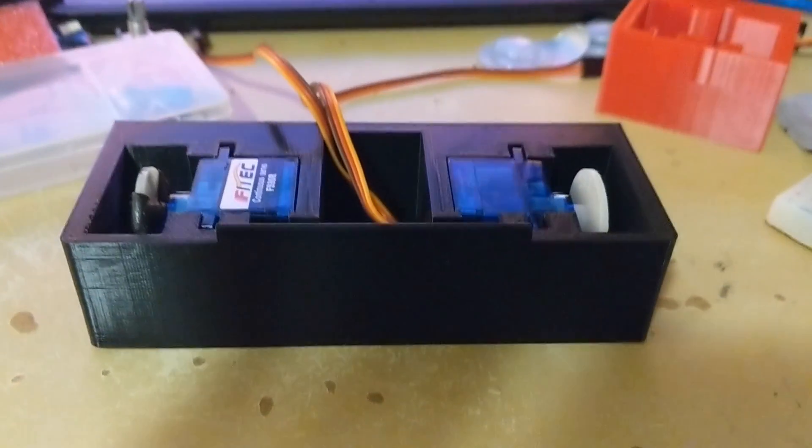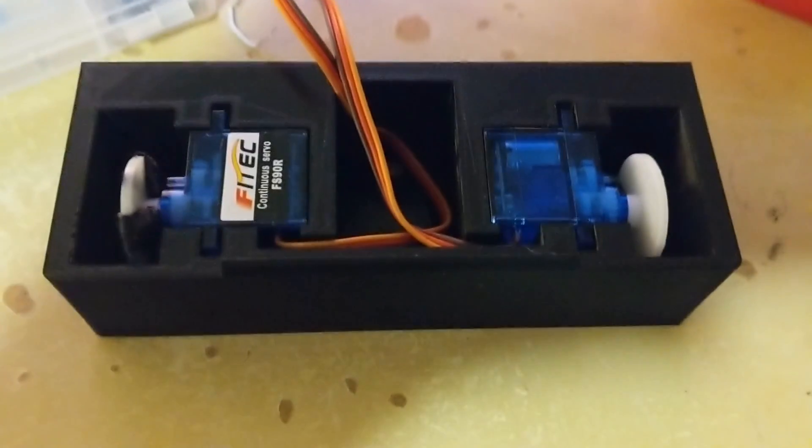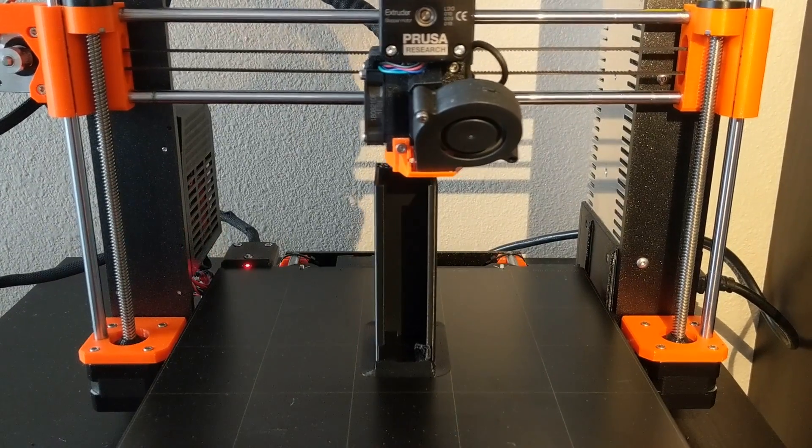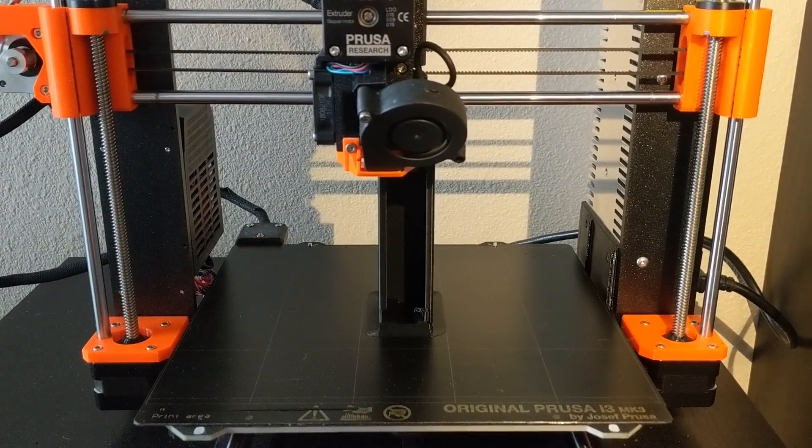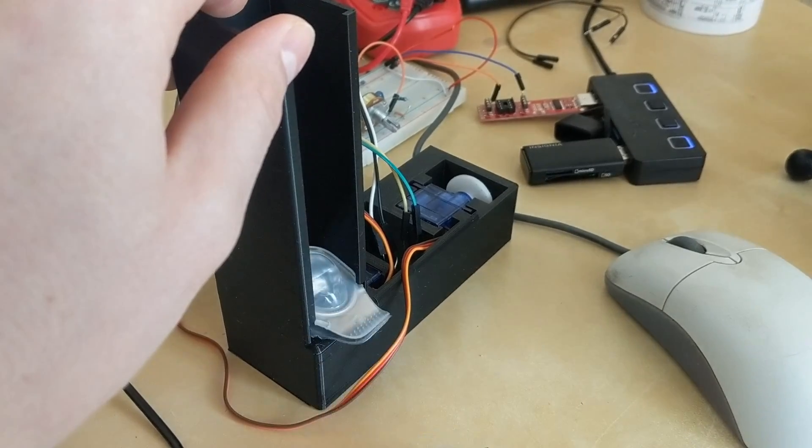From there I printed the bottom case, inserted the servos and they fit perfectly. So then I printed another contact lens holder and tested it out.